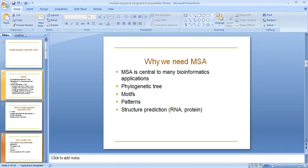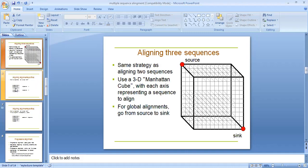Why we need MSA? It is central to many bioinformatics applications like phylogenetic trees, motifs, patterns, structure prediction like RNA and protein. Aligning three sequences uses the same strategy as aligning two sequences.